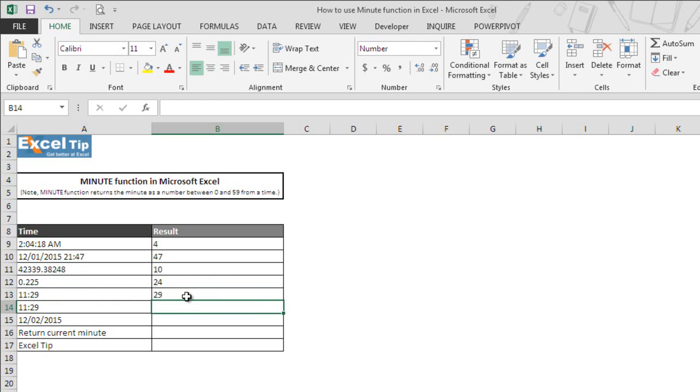The moment we hit enter, the function gives us 29 as minute number which is right. But how? That is because, as we mentioned earlier, the function accepts text entry which represents time value.